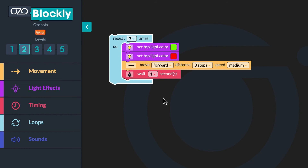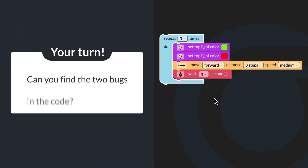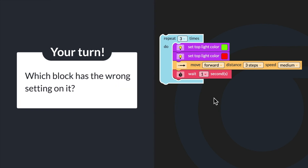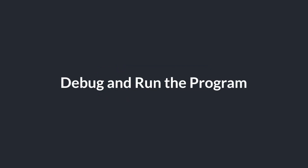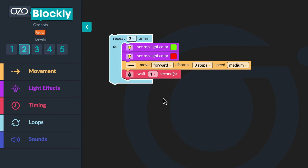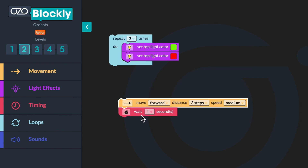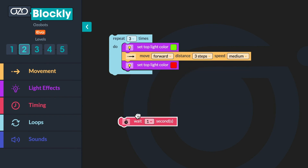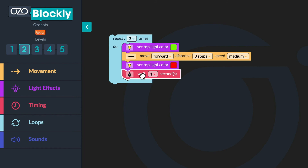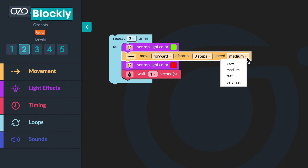There are two bugs or errors in the code. Can you find the two bugs? Which block is in the wrong place, and which block has the wrong setting on it? The set top light color to red and the move forward at a medium speed blocks were in the wrong order. The move forward block should be stacked before the set top light color to red block. Also, the speed setting on the move block was set to medium — it should be set to very fast. I will use the drop down menu to change the speed to very fast.